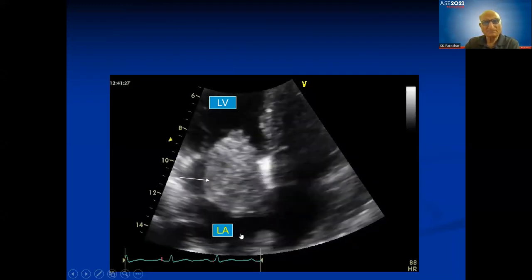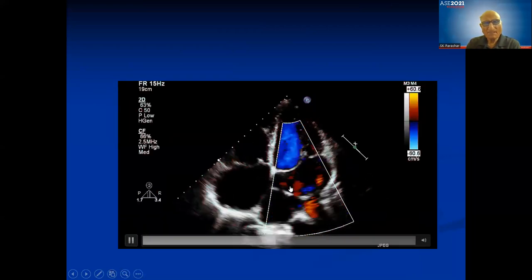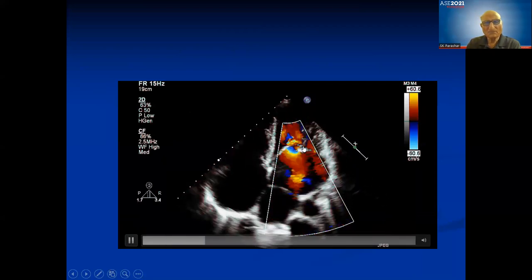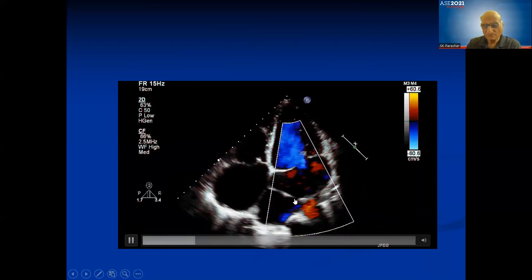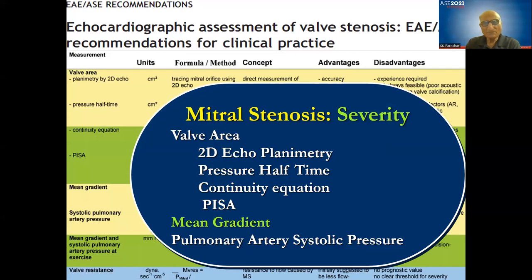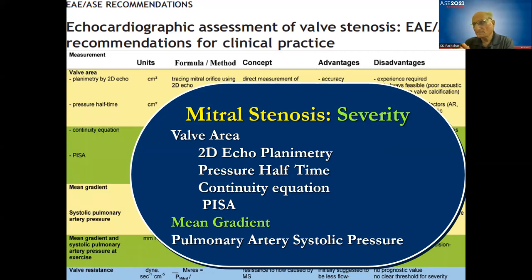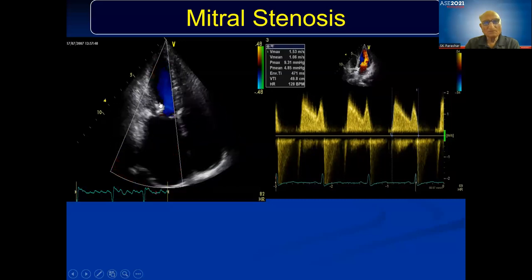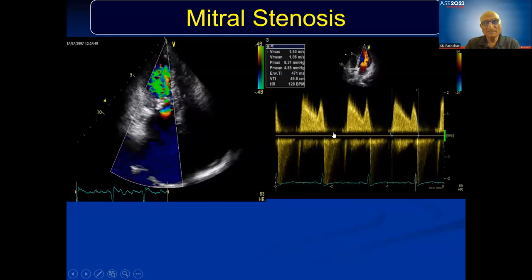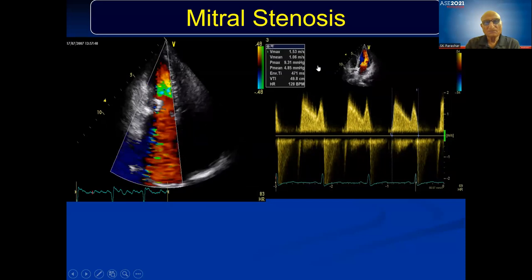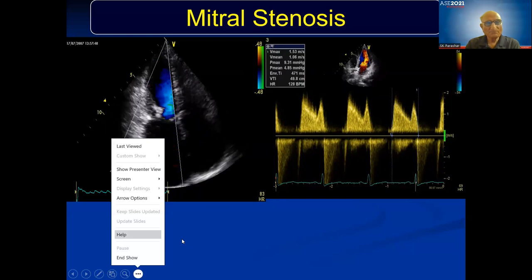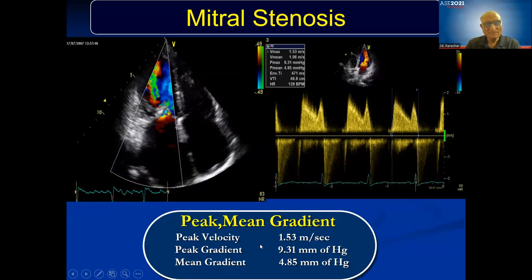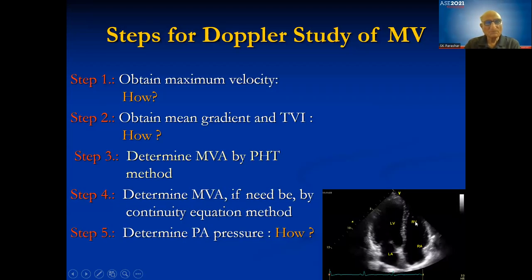Any obstruction at the mitral valve — such as a membrane in the left atrium or cor triatriatum — will produce a gradient. The mean gradient is measured by being parallel to flow and planimetering the Doppler envelope. In the apical four-chamber view, place color Doppler, then apply CW Doppler through the valve, planimeter it, and you automatically get peak and mean gradients and VTI.